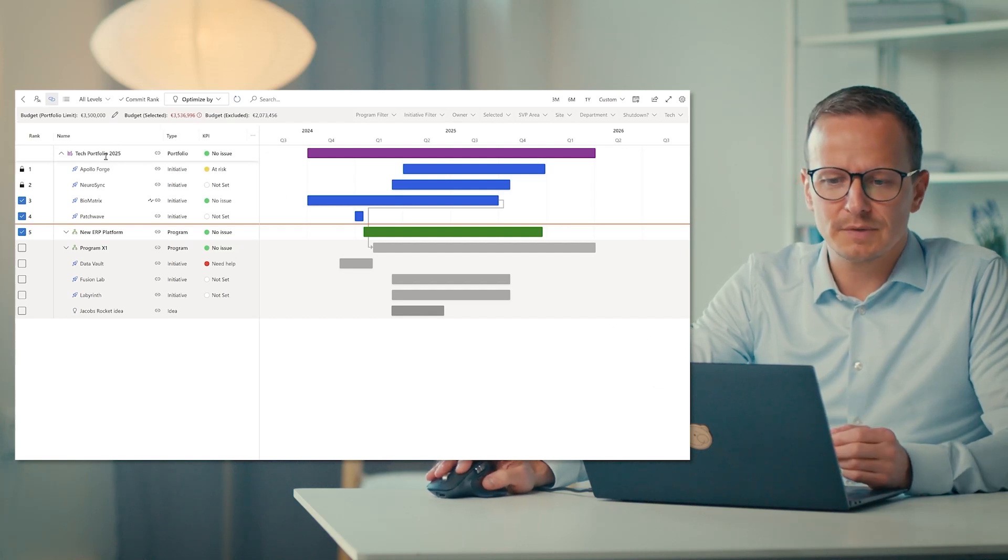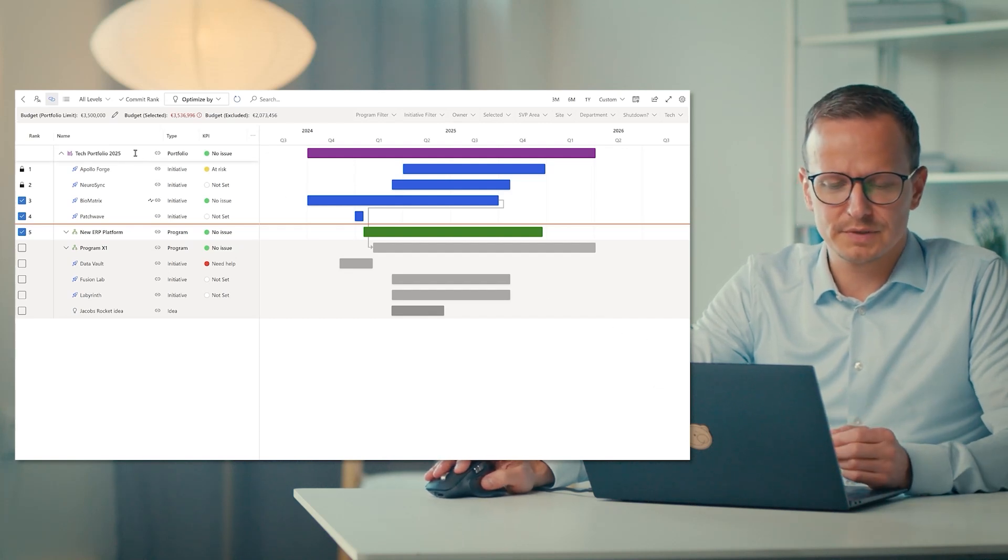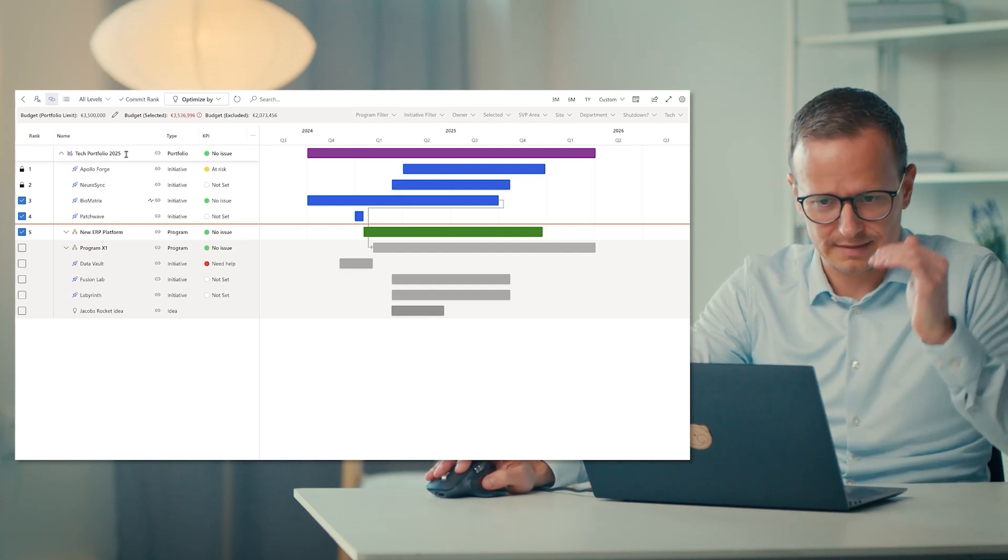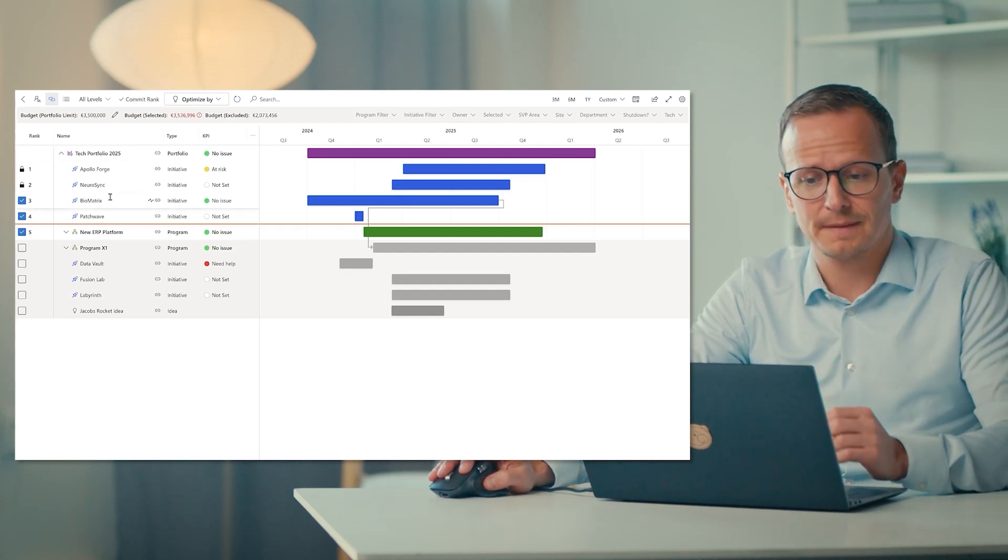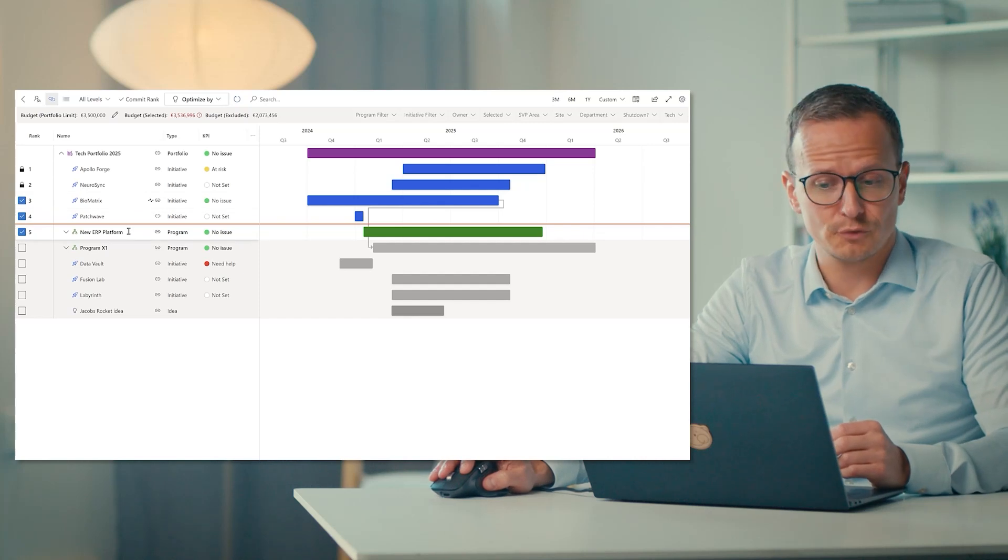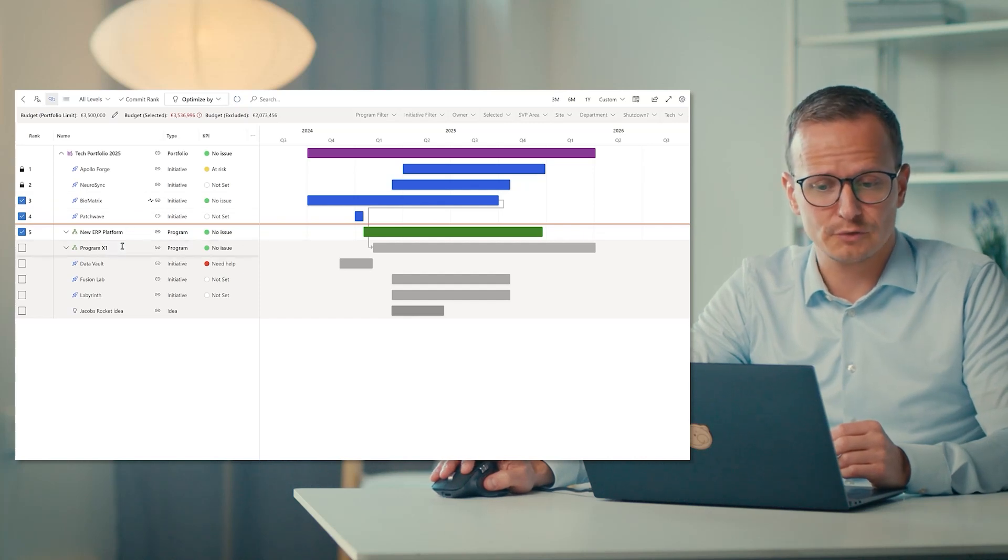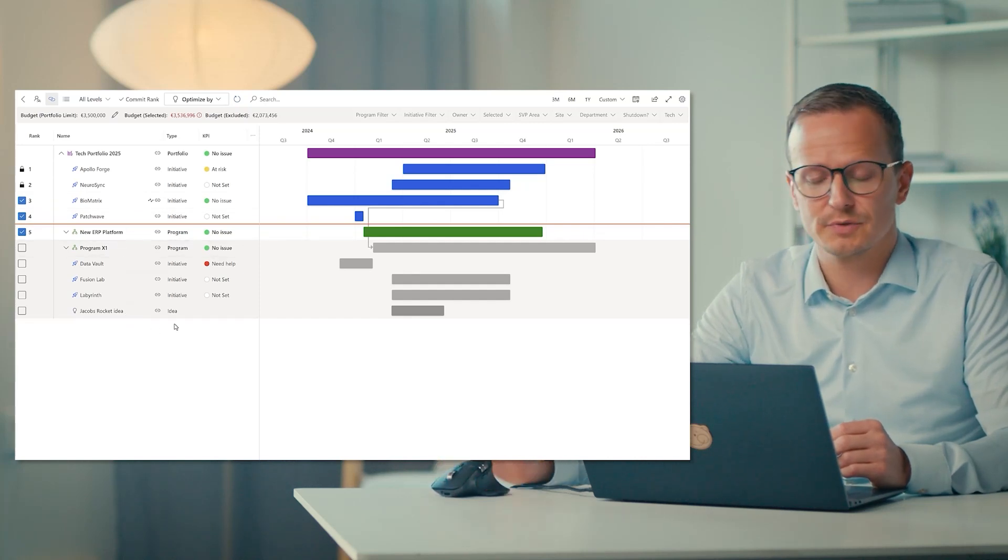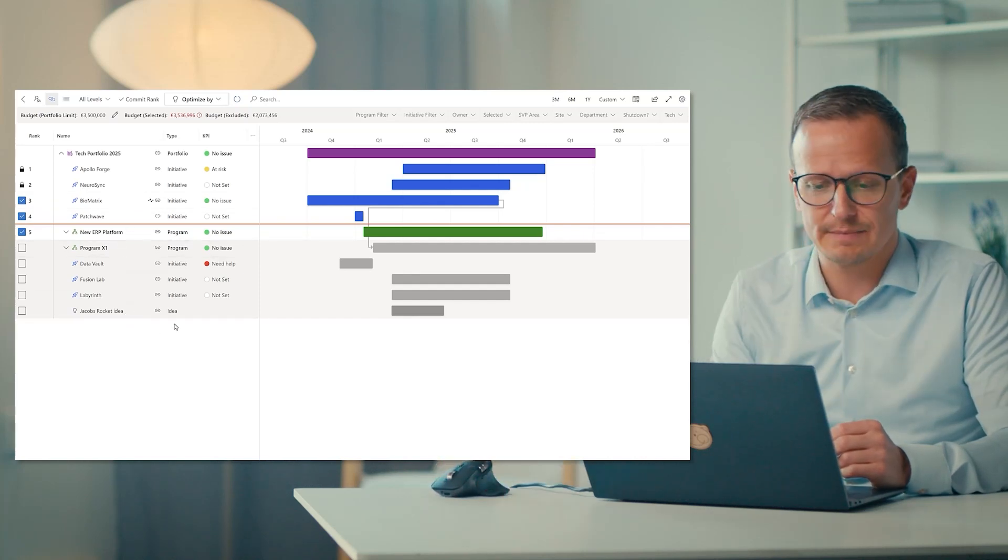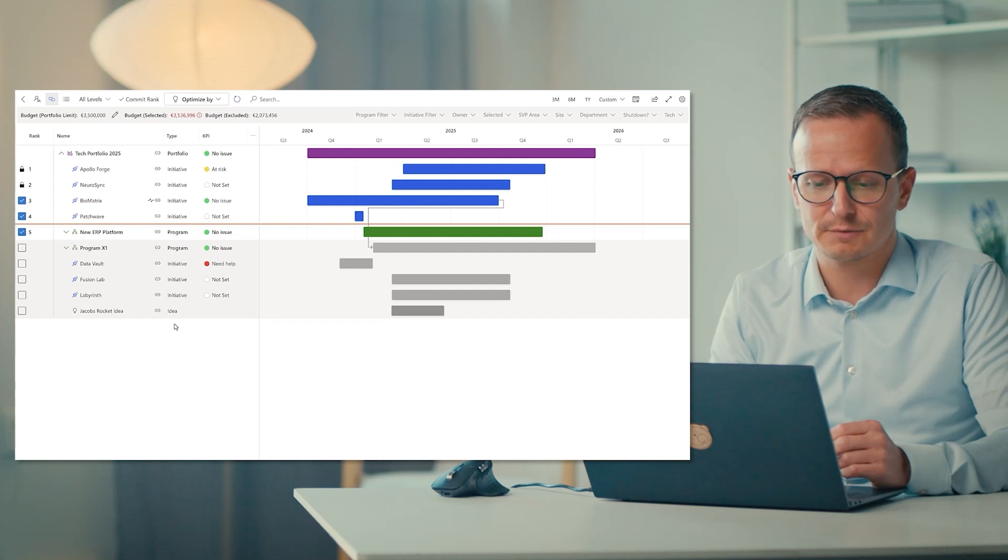So here we see from the tech portfolio, which is the highest level, I have then my projects, then programs, other programs, and even ideas. I could also here have epics or any other type of work items.